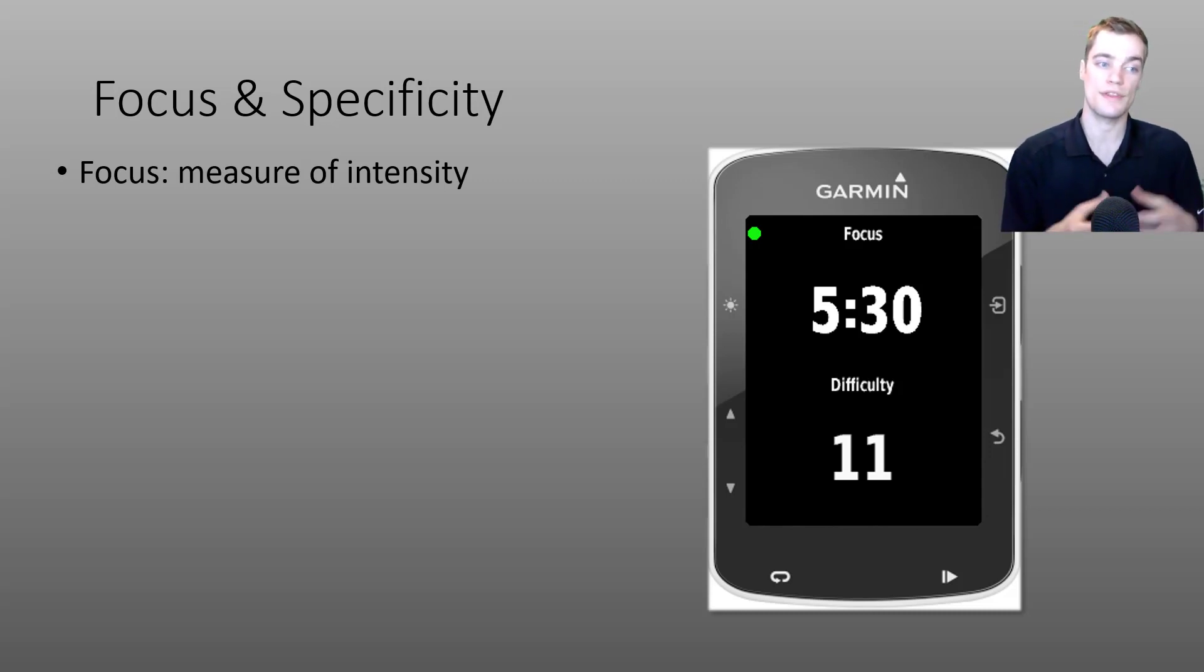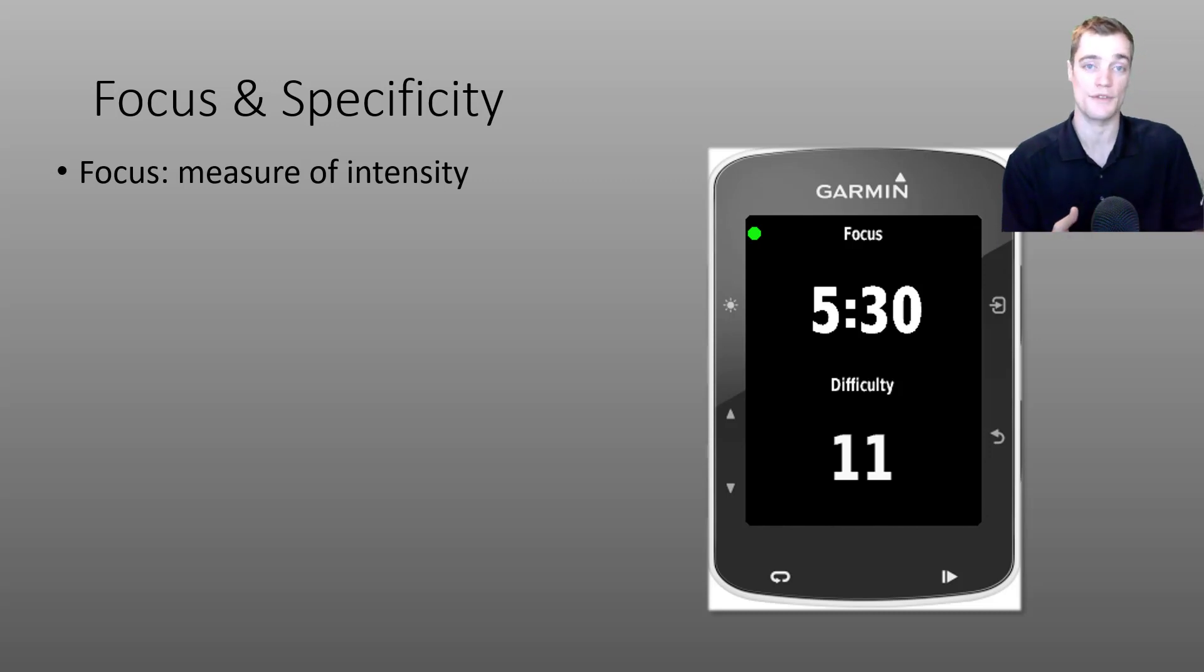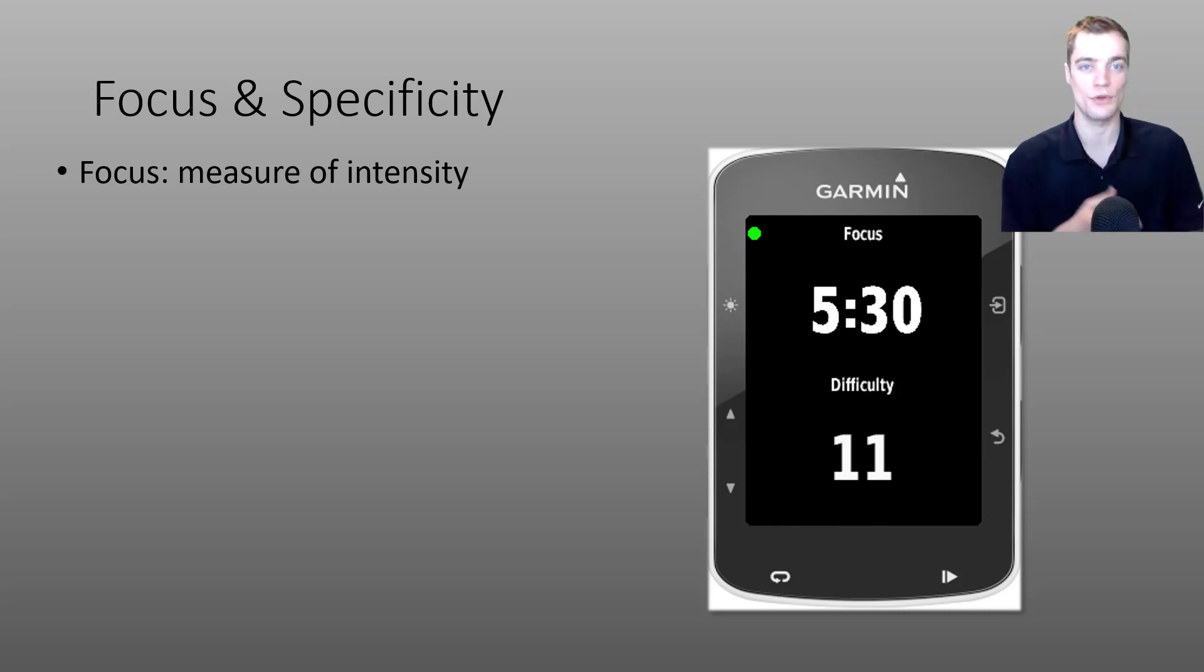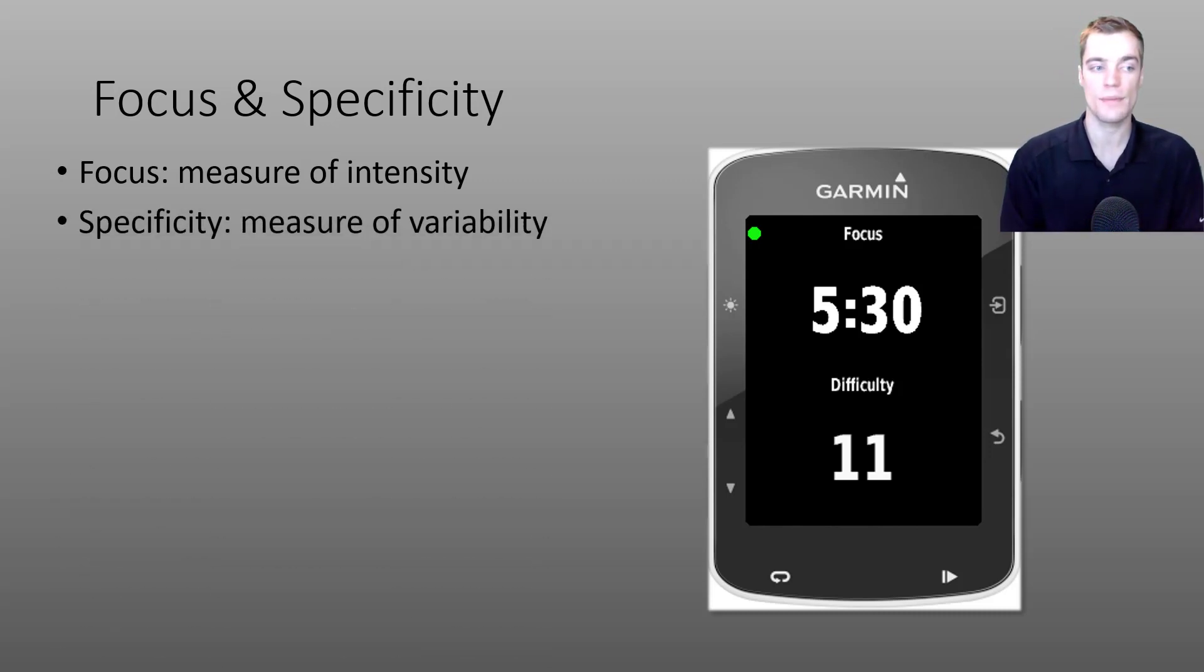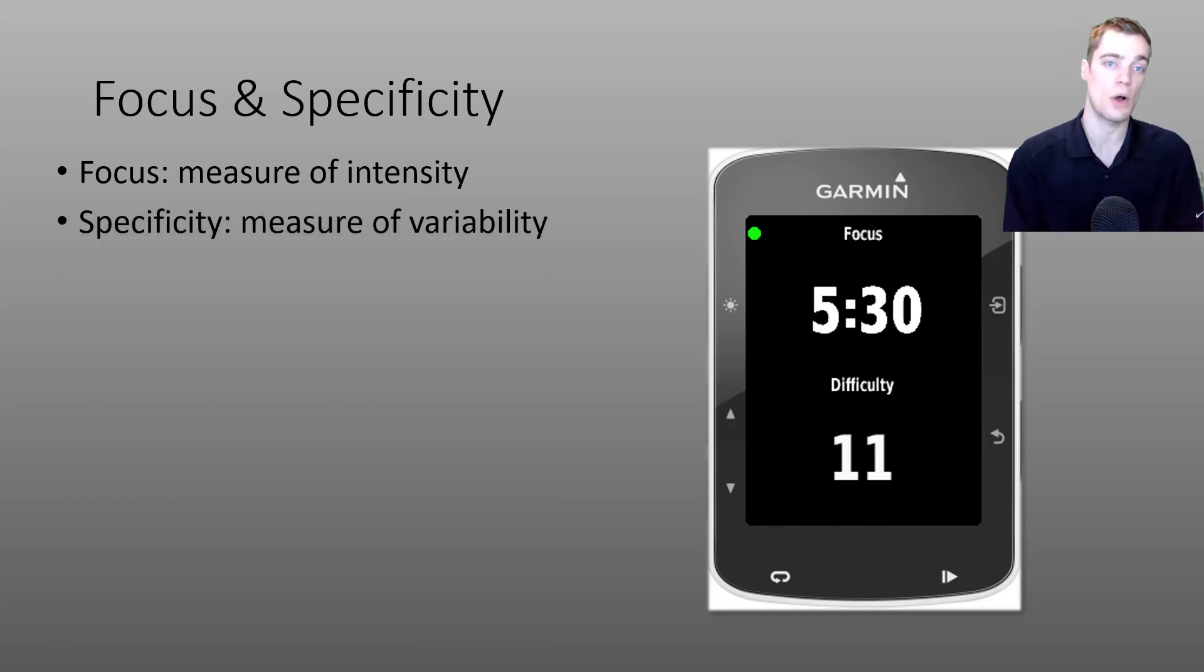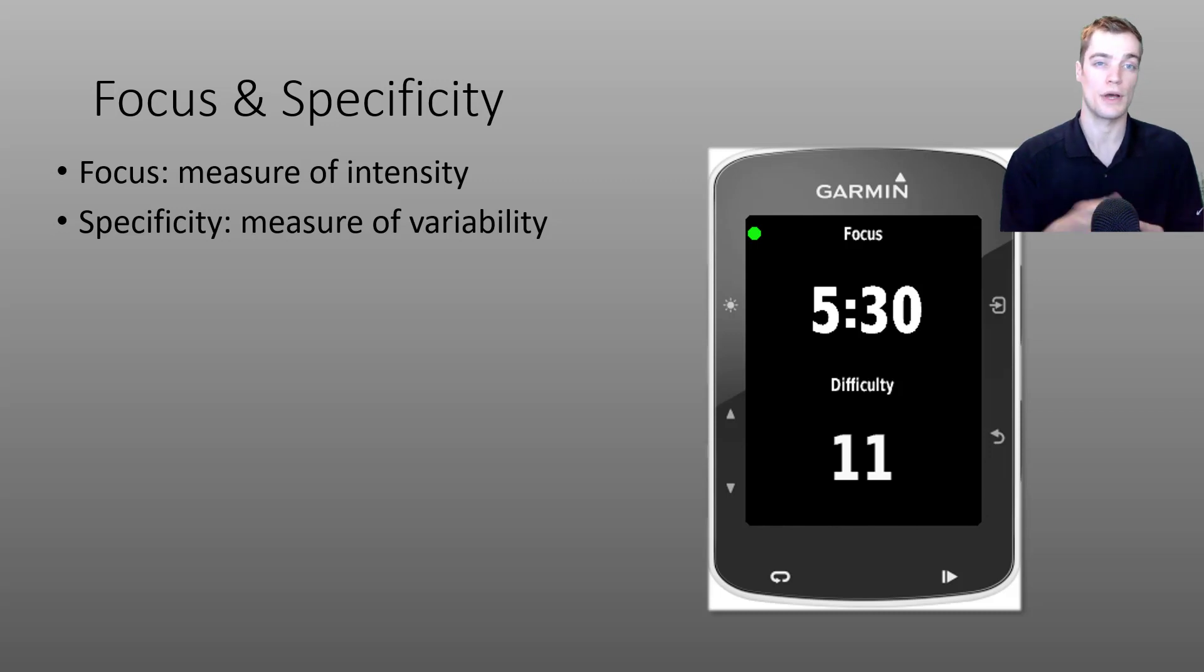This measure of intensity is only half of the story. We also want to know how variable your efforts were throughout the ride, and Xert measures this through a metric that we call specificity. But I'll talk more about this in just a minute.